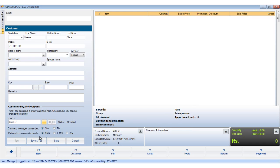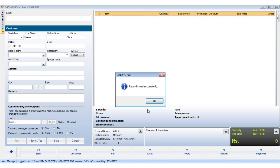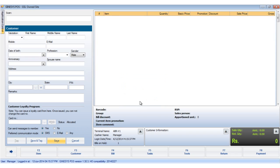Now, you can either save the customer details or save and tag the customer to a particular bill. Now, we will just save the customer. We will click on the cancel button to close this form.